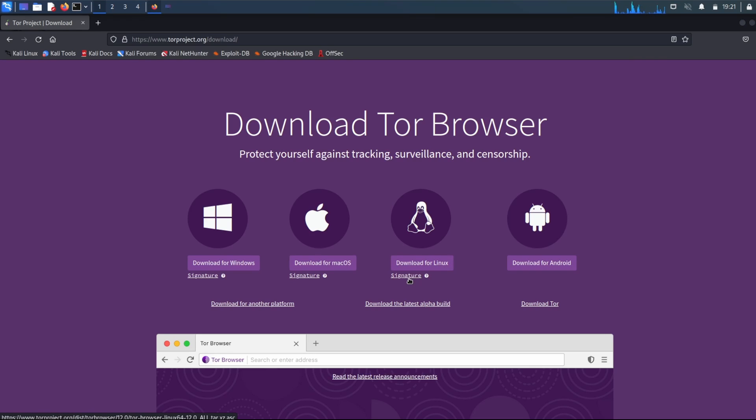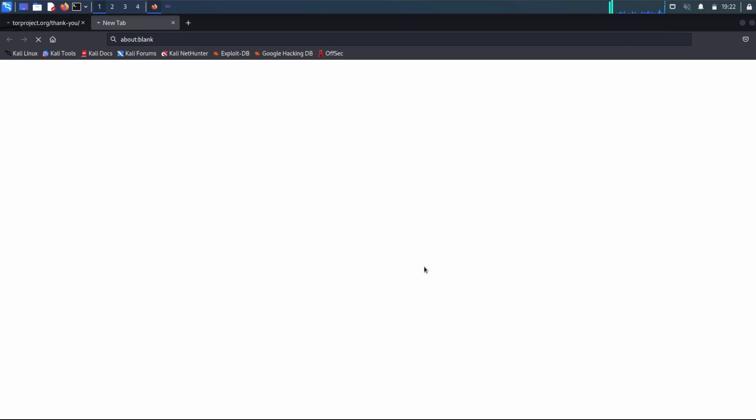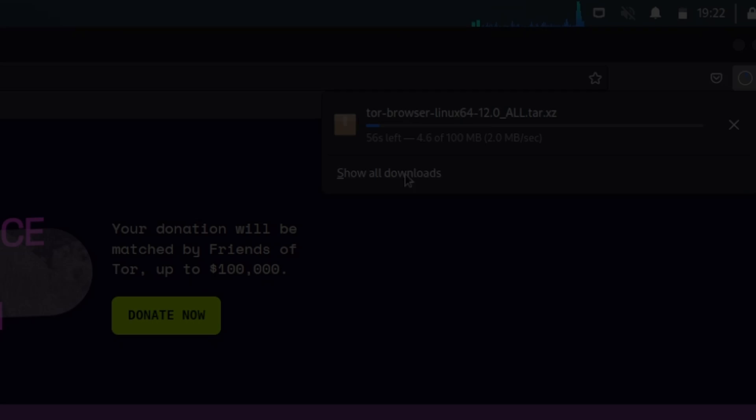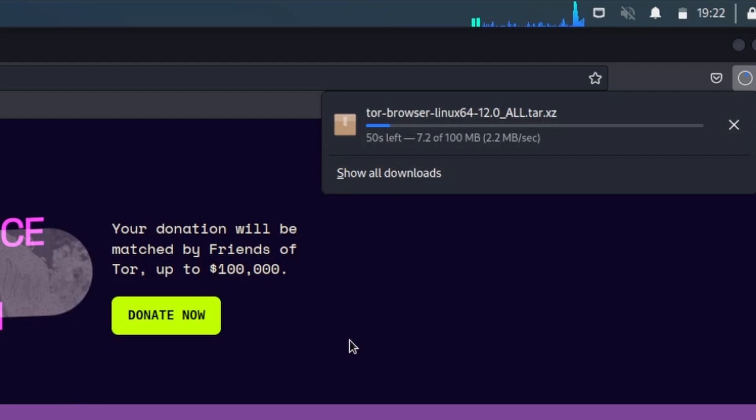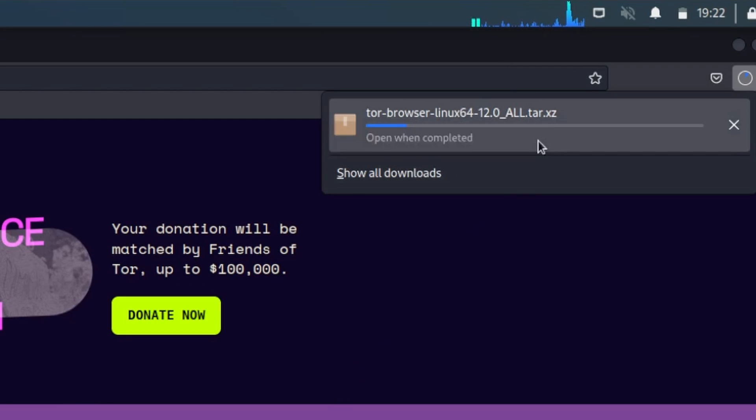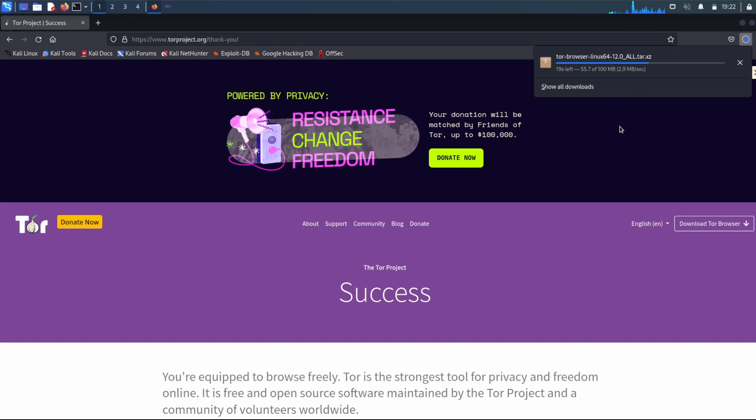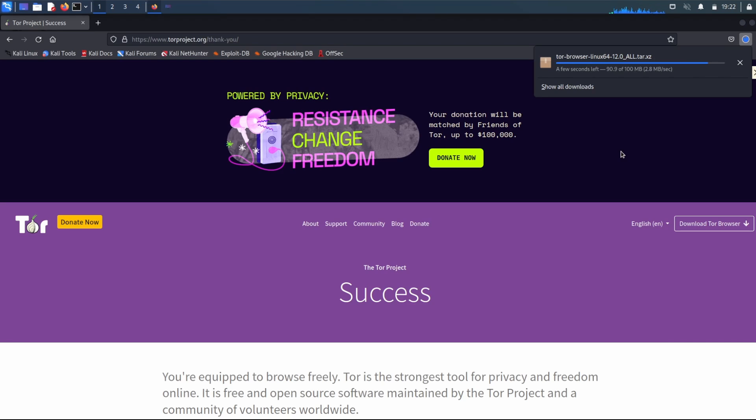You can also download the signature and make sure that the download you're making is secure. Anyways, hitting download for Linux will launch a download. It's around 100 megs and you'll notice it's a tar.xz file. All that means it's an archived compressed file, much like a zip file. So, we're going to wait for this to download. And while we're waiting, make sure to smash that like button and subscribe below for tips, tricks, and programming all on Linux.